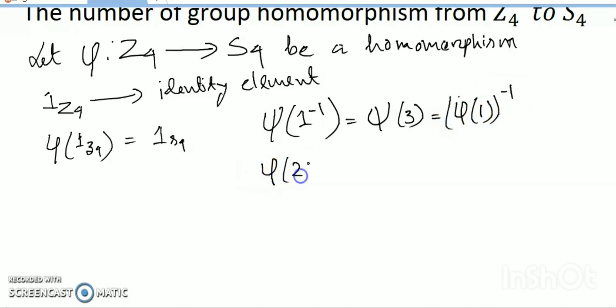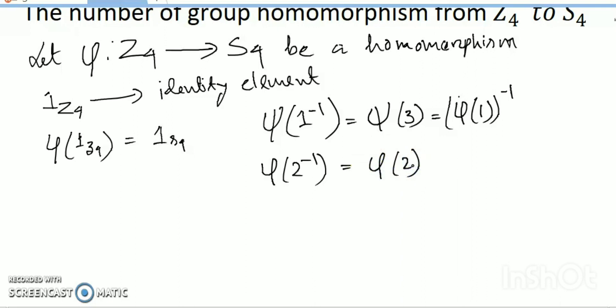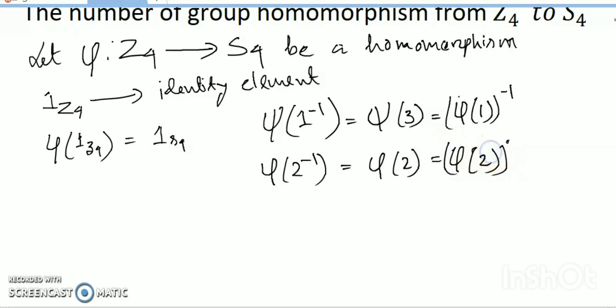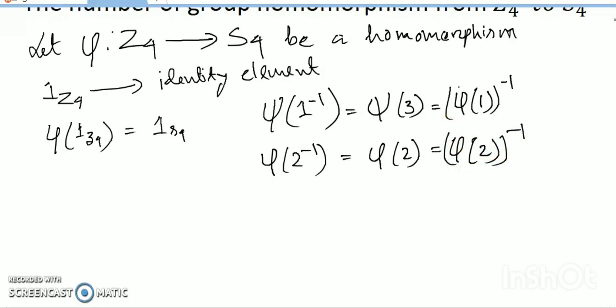The inverse of 1 is 3 in Z4, which is the additive group of residue classes mod 4. The image of 1 uniquely determines the homomorphism from Z4 to another group. This image can be any element whose order divides 4.